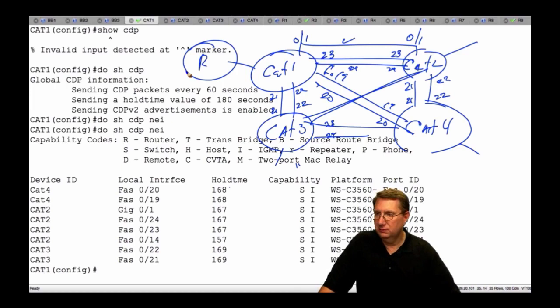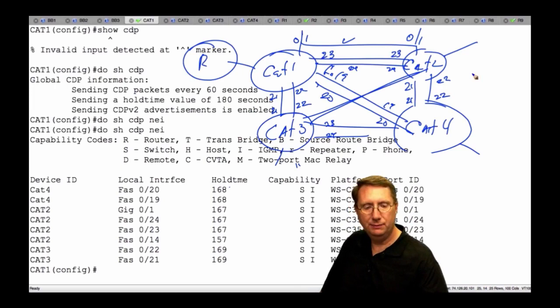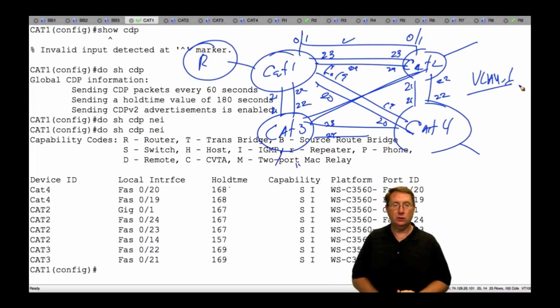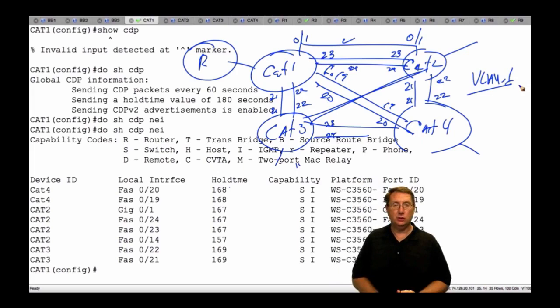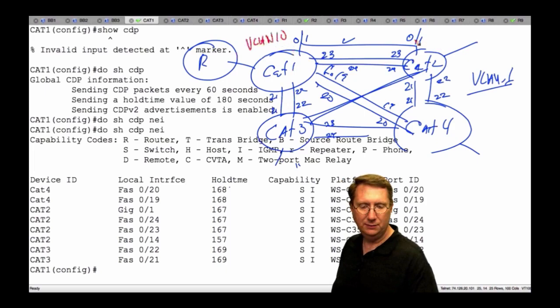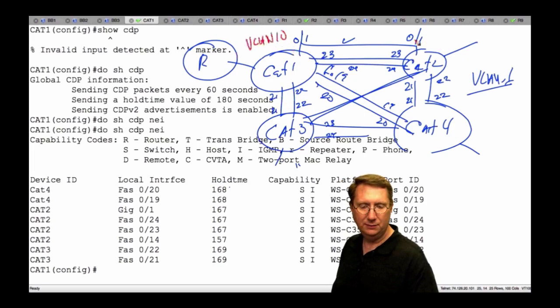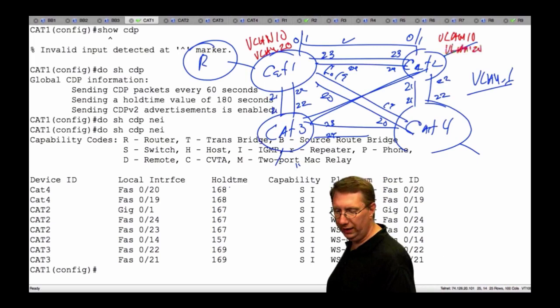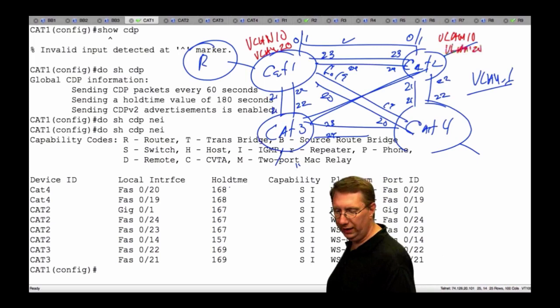Yes. VLAN 1 is up and operational between all of these devices by default. So I have a single fabric connecting all of these switches, but I have no trunks. What happens if I come in here and create VLAN 10 and VLAN 20 on one device and another? I just create the VLAN — what's going to happen? What's going to be the outcome? While you guys are chiming in, I'm going to go ahead and just do it.